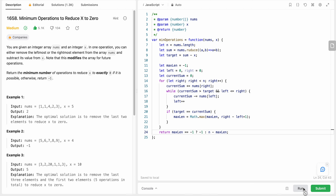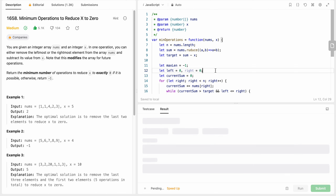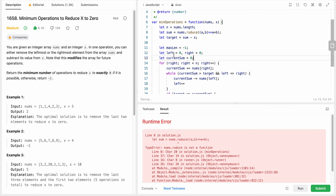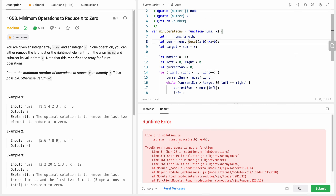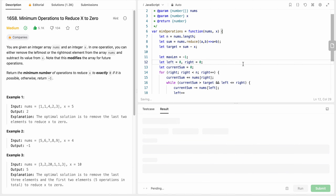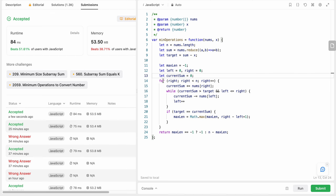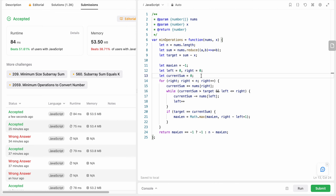There was one mistake where I was re-initializing right incorrectly, but after fixing that the code submitted successfully. The time complexity for this solution is O(n) and the space complexity is constant O(1). I hope you liked my solution - please let me know in the comments below, thank you.